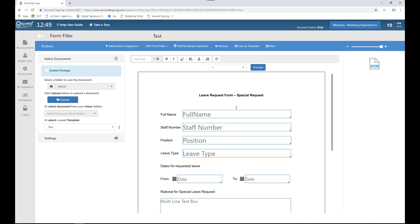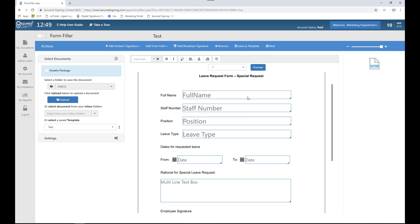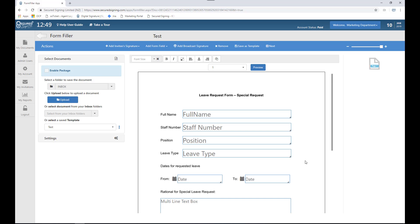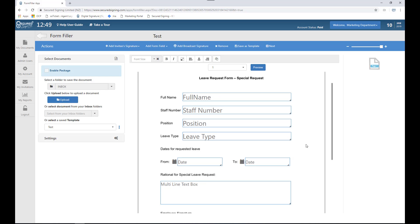As you will see, I've added the word special request to my template. I've also added the text special leave request down here. You can see that all other fields have remained as they were and all the settings have been saved.